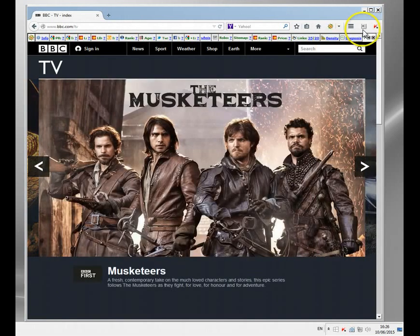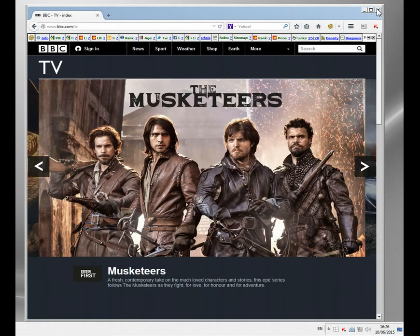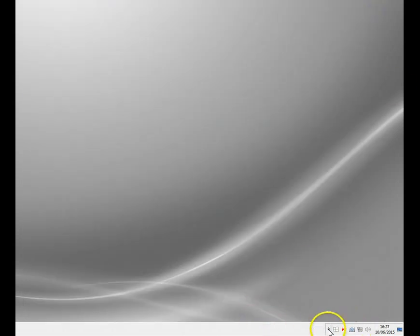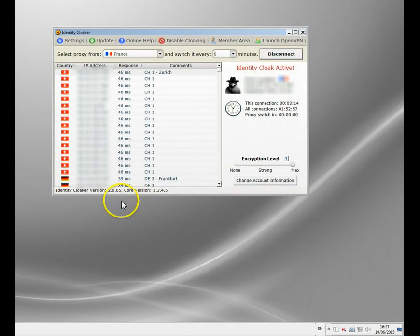So let's see what happens if I use a UK proxy service. The service I use is called Identity Cloaker. I'm using it here on a PC.